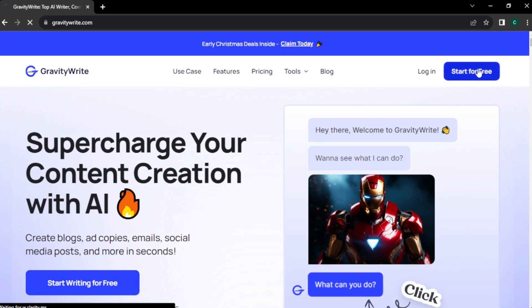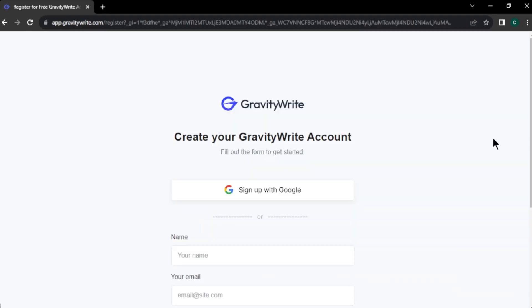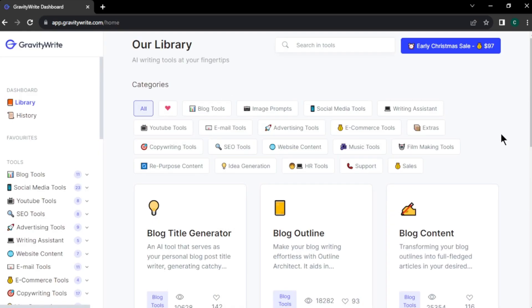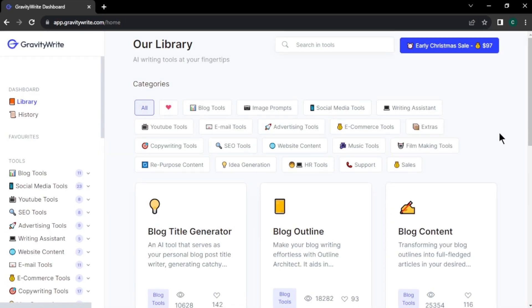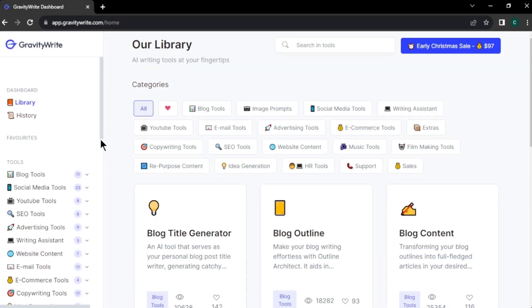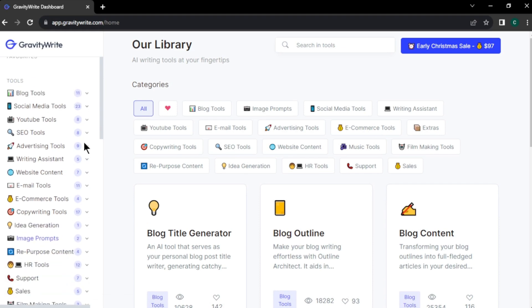Click start for free and sign up with your Google account or email. After you sign up, you will come to the GravityWrite homepage. On the left side, you can see a menu.